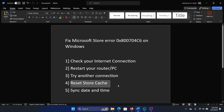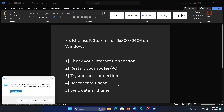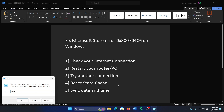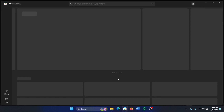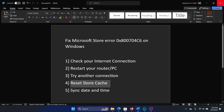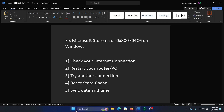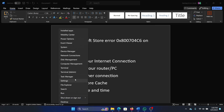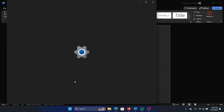Press the Windows key and the R key together to open the Run window, type the command wsreset, and hit Enter. The last solution is to sync the date and time — right-click on the Start button and select Settings from the menu.